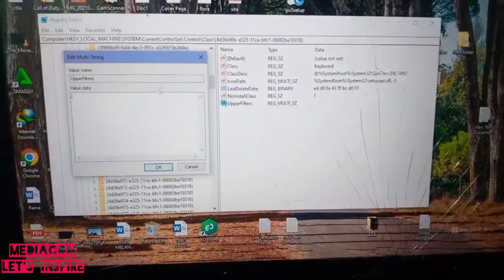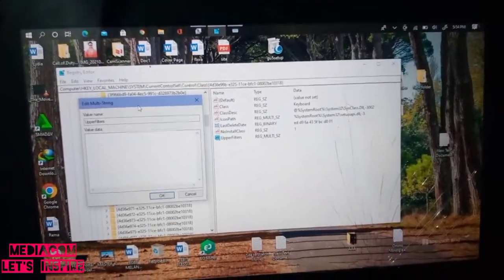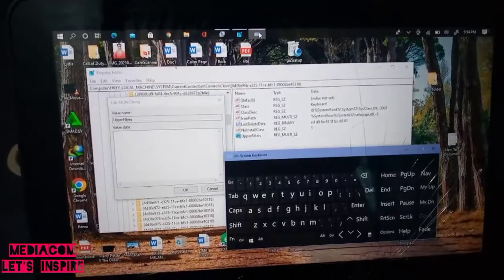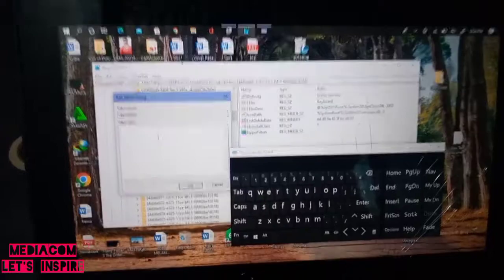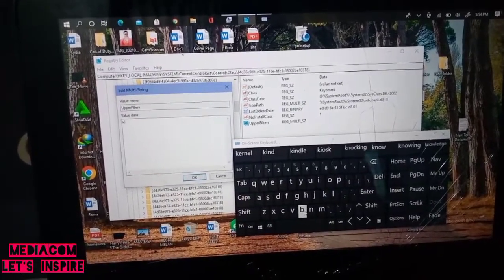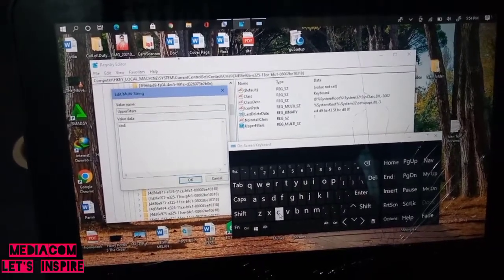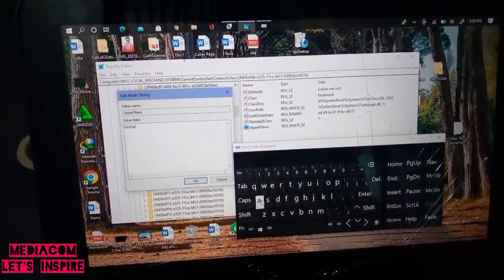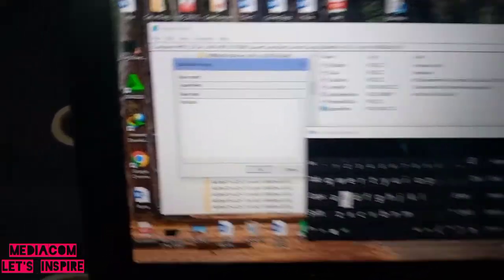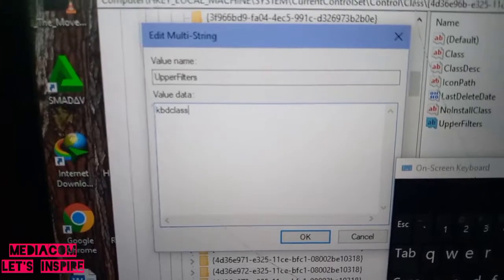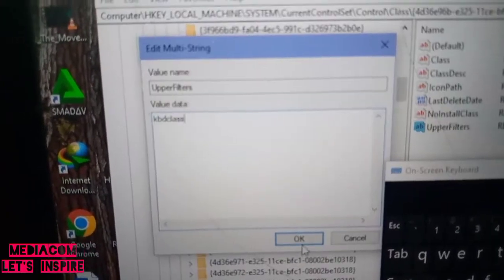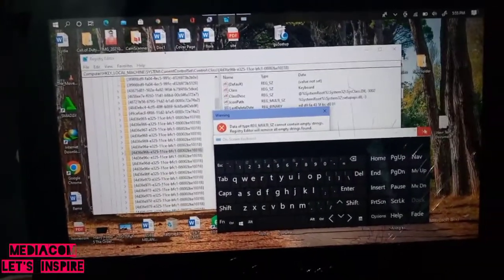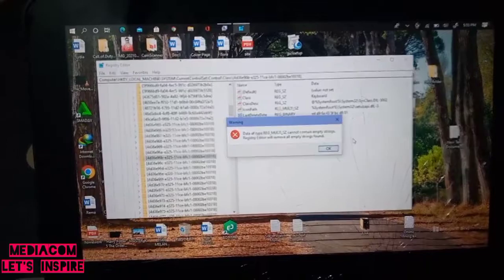On upper filters, we're going to click modify. Since I can't use my keyboard, I'll bring up the on-screen keyboard. I'll click here to set the value data. The value data will be KBDclass. After that, hit OK.